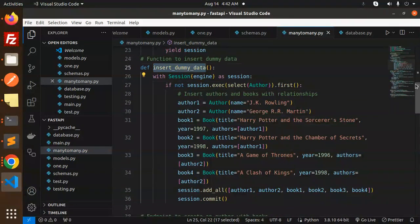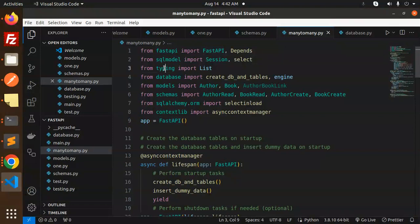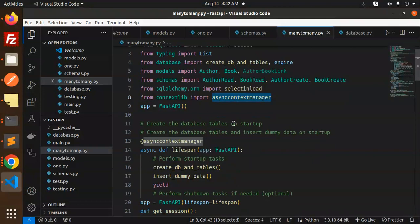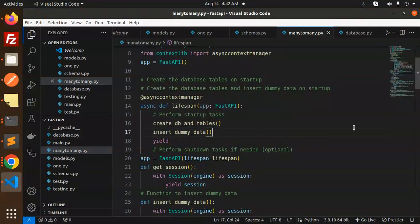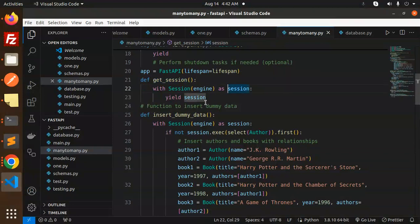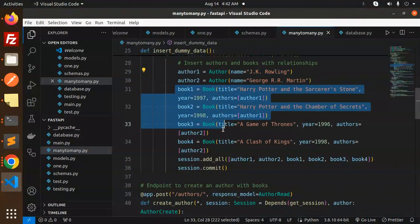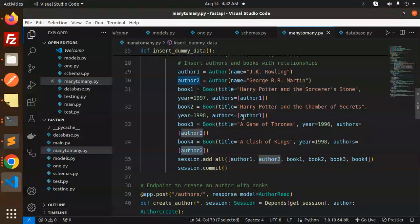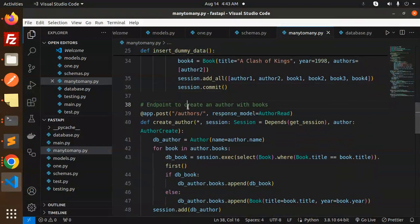Let's understand the main.py code. We import FastAPI, SQLModel, typing, database, model, schema, SQLAlchemy, and from contextlib the asynccontextmanager. On the startup event we call create_db, then insert dummy data. The dummy data function adds authors and their respective books — author1, author2 — then adds and commits them.